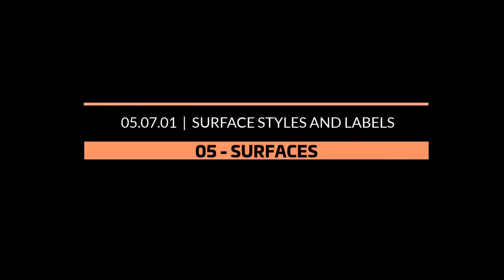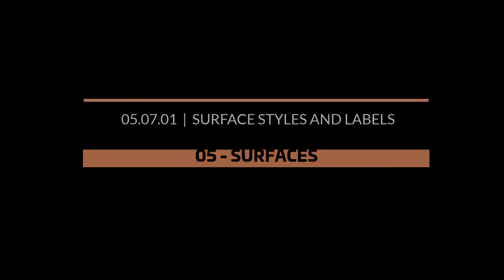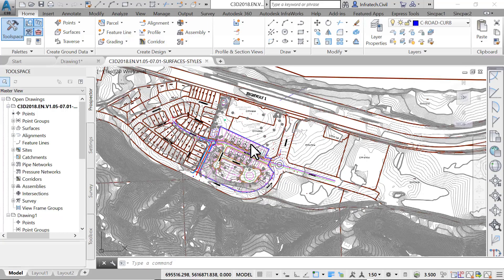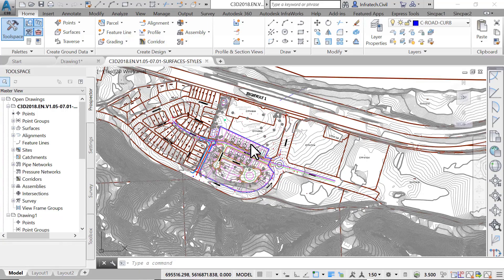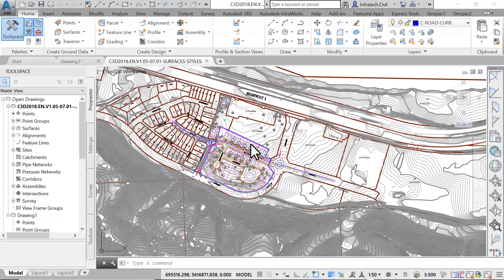Surface styles and labels. Surface label and styles control the appearance of surfaces and their annotations.